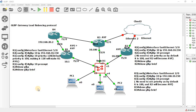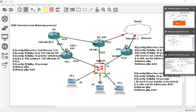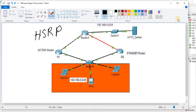In this video I'm going to talk about what is GLBP — that is Gateway Load Balancing Protocol — and we will implement GLBP in GNS3. In my previous video I talked about HSRP, that is Hot Standby Routing Protocol.